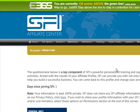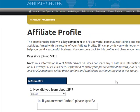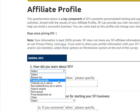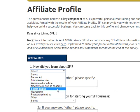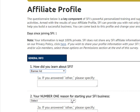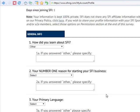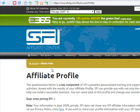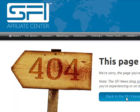Click SFI profile and it will bring you to the affiliate profile. Then you scroll down and complete your name. This is the profile — general information. It asks how you learned about SFI: by banner ad, a friend, a website or article — whatever it was, just click it. Answer all the questions in the member's profile, all the questions in the affiliate profile.